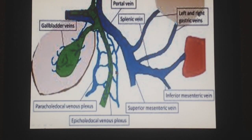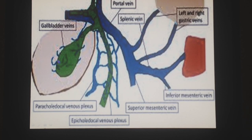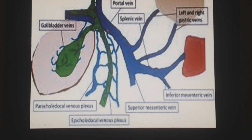Now we will discuss the venous drainage. The superior surface of the gallbladder is drained through the veins given out from the fossa. The rest of the gallbladder is drained by two cystic veins which enter the portal vein.